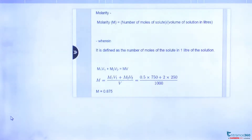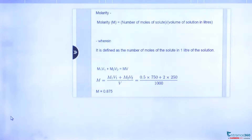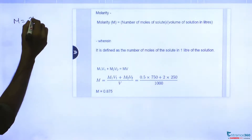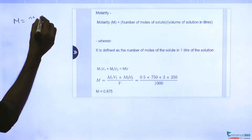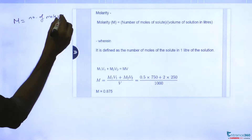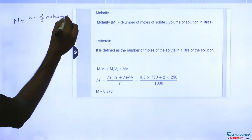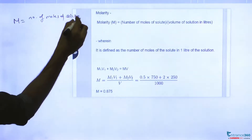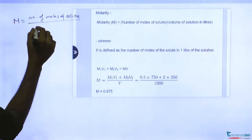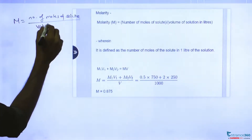For this question, we are going to use the concept of molarity. We know molarity equals the number of moles of solute divided by the volume of solution in milliliters.